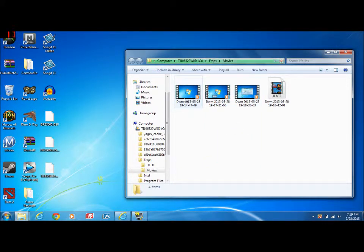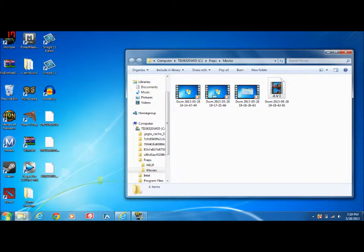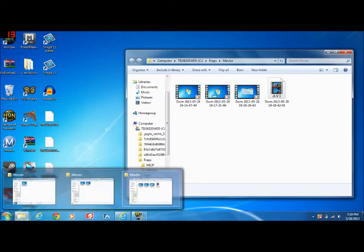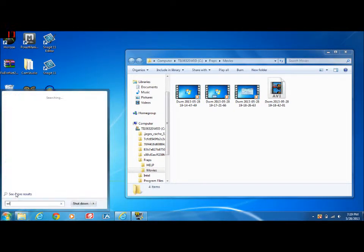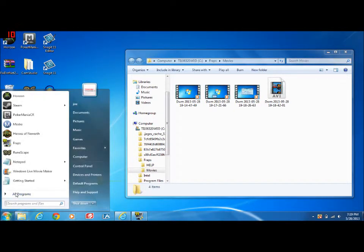I'm just going to use one of them as an example. Then you want to open Movie Maker.